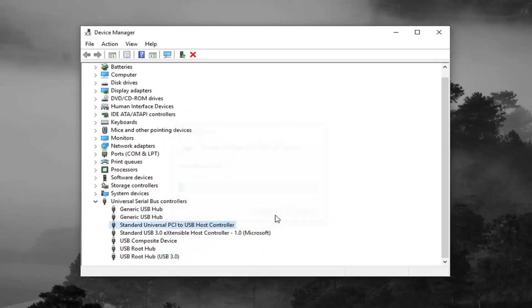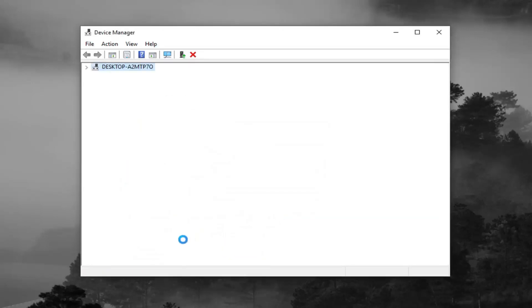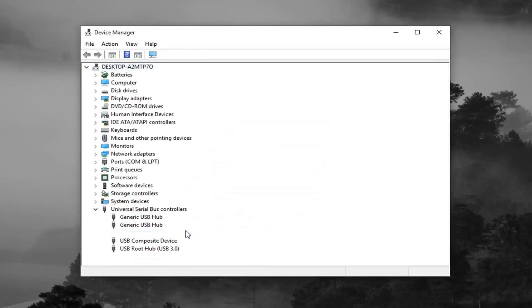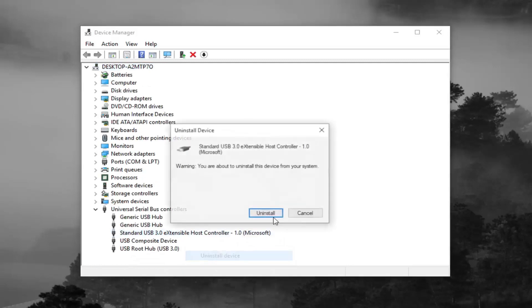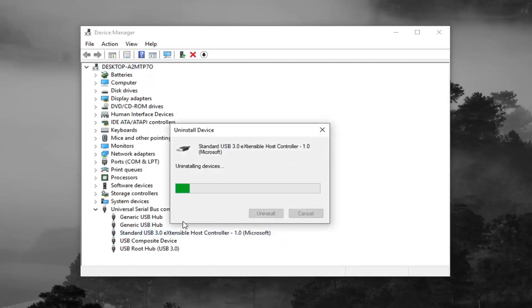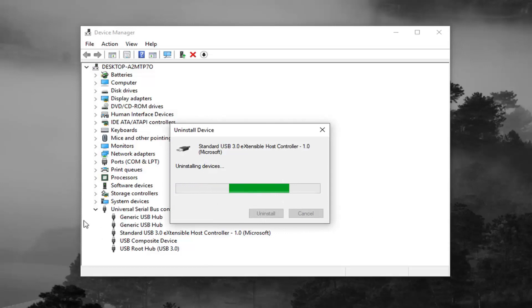Once you're done doing that, you want to go ahead and restart your computer. We're just going to uninstall. And once you restart your computer, they should automatically become reinstalled. Basically, it's just kind of a way of troubleshooting and resetting it.